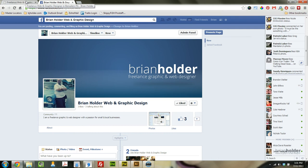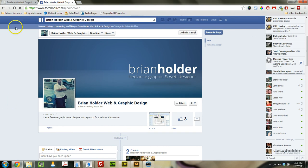First I want to introduce you to my new Facebook page. I've only got three likes so far, so if you like me on YouTube do me a favor — come on over to facebook.com/vjholderweb and like me on Facebook.